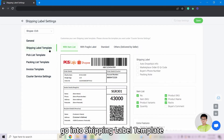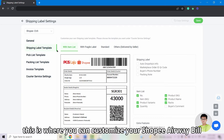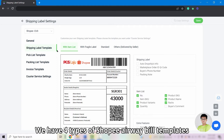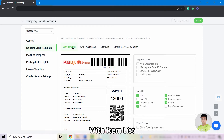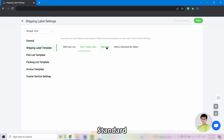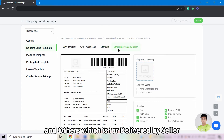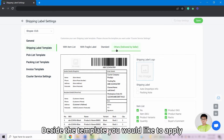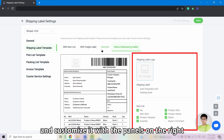Next, go into Shipping Label Template. This is where you can customize your Shopee airway bill. We have four types of Shopee airway bill templates: with item list, with fragile label, standard, and others which is for Delivered by Seller. Decide which template you would like to apply and customize it with the panels on the right.